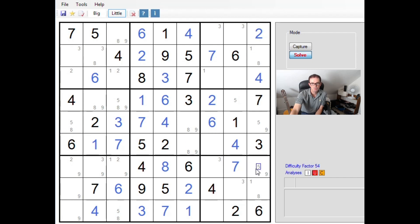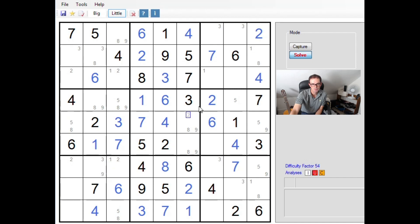That's an interesting feature in terms of solving the puzzle — it forces the nines up into this part of the grid. I'm going to remove all these nines I put down here because they're going to confuse me, and let's think about whether we can make some progress from there.